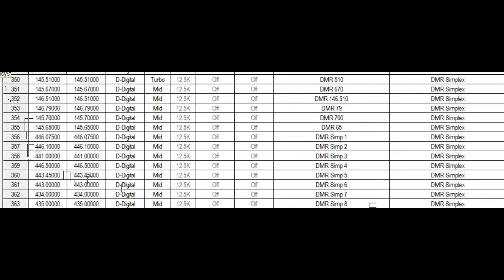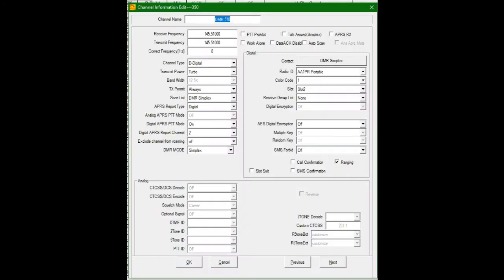But let me get to one of the channels, the setups, and I'll show you further. So let's pick the DMR 510 since it's the top of the list. Transmit receive frequencies, 145.510. We chose the channel type digital. Transmit power, I'm going to put turbo. Transmit permit, since it's a simplex, always. I don't want to be polite. Scan list, I made a DMR simplex. Zone, scan list and zone.